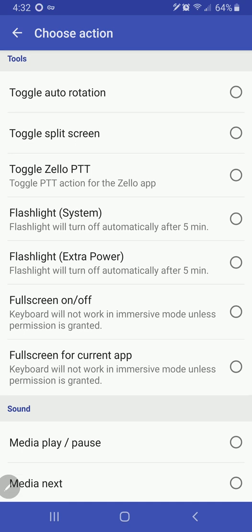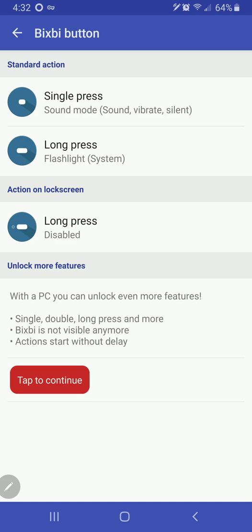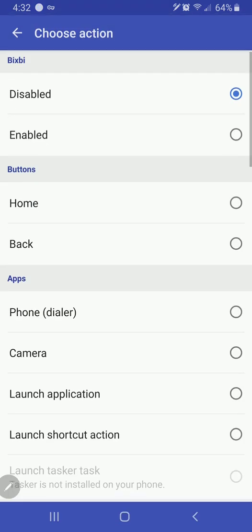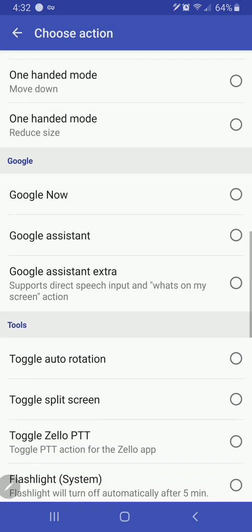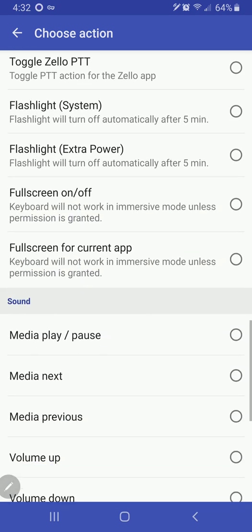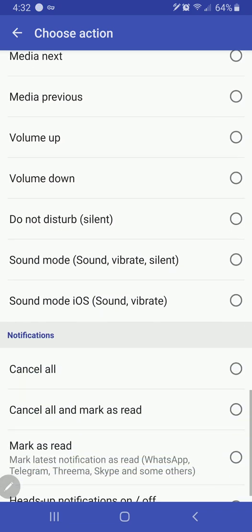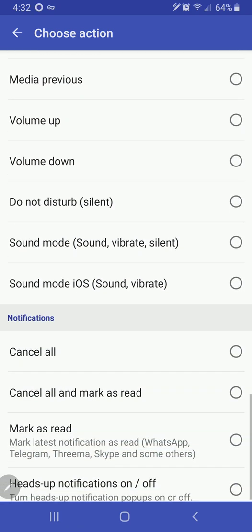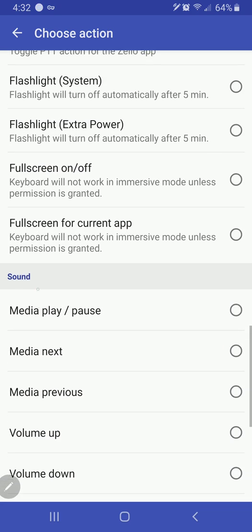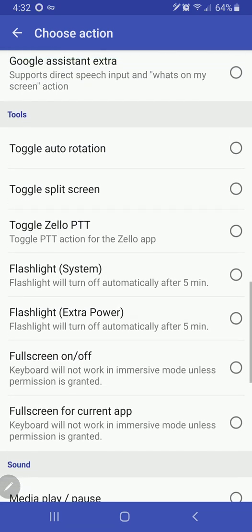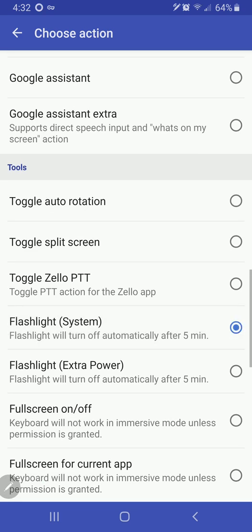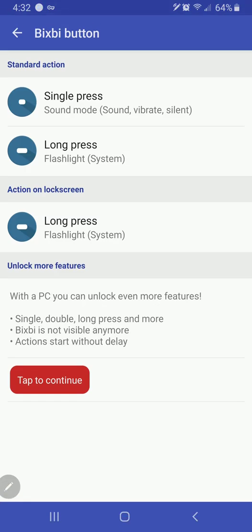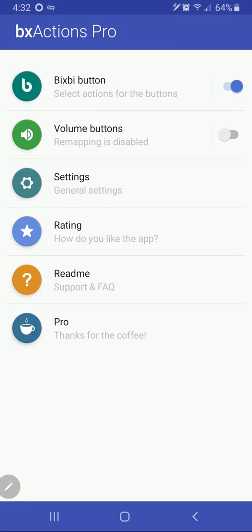I like to have it set to toggle my flashlight. Now you can set it to toggle for extra power, but I don't like to do that because the light itself gets really hot and I don't want to burn out my LED flash. So I'll do that, and then action on lock screen, we will again just make that the regular old flashlight. All right.